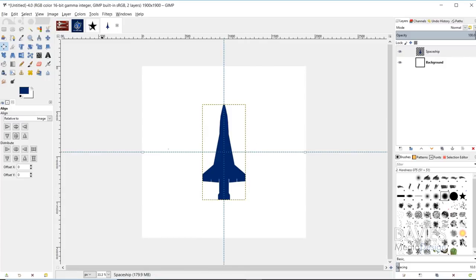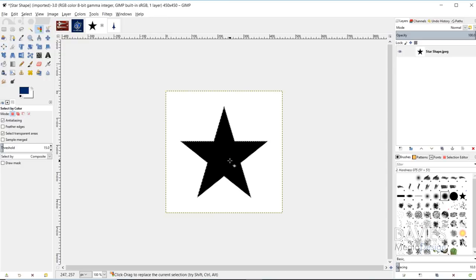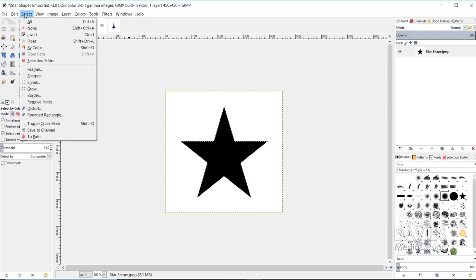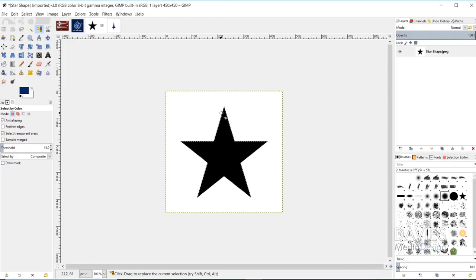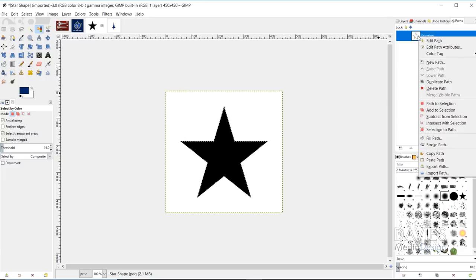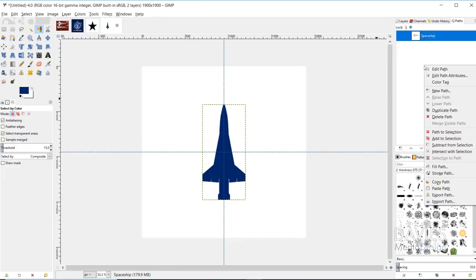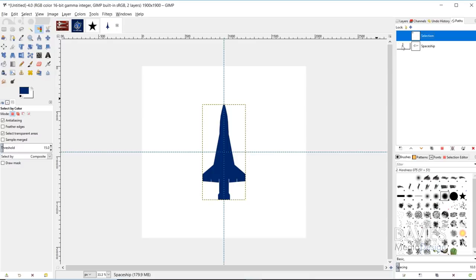Next I'm going to bring in our star shape. We have two options: the foreground select tool like before, or a quicker option since this is just one solid black color on white — grab the Select by Color tool and click on the star to select everything black. Then go to Select, To Path to create a path from the selection. In the Paths dialog we've now got a star-shaped path. Right-click, Copy Path, come to the composition, right-click, Paste Path, and unhide the path to see the star shape.